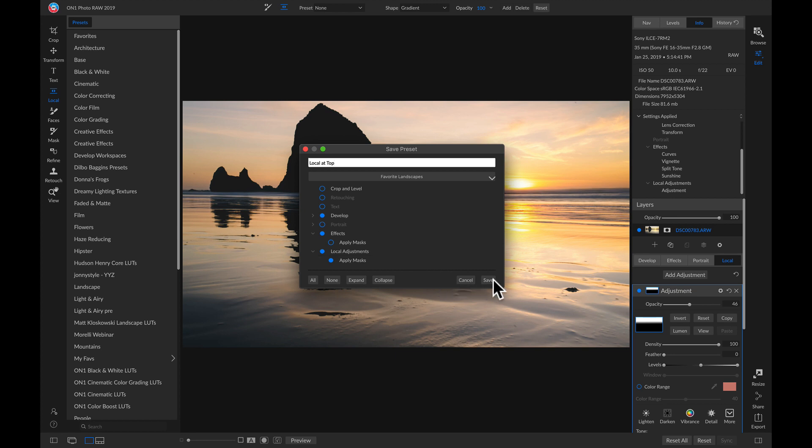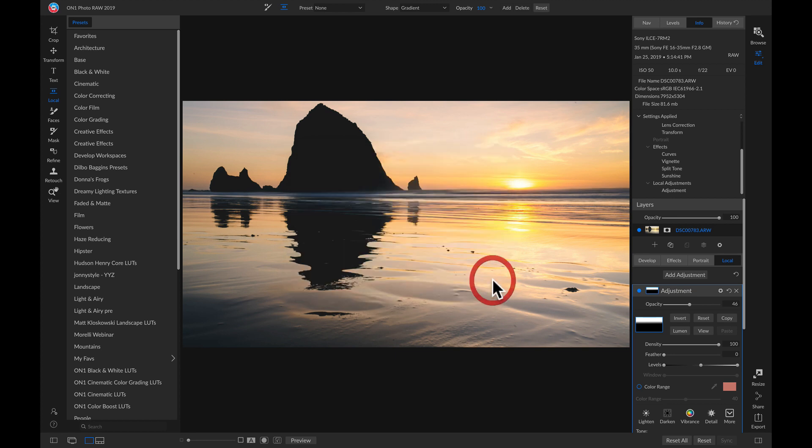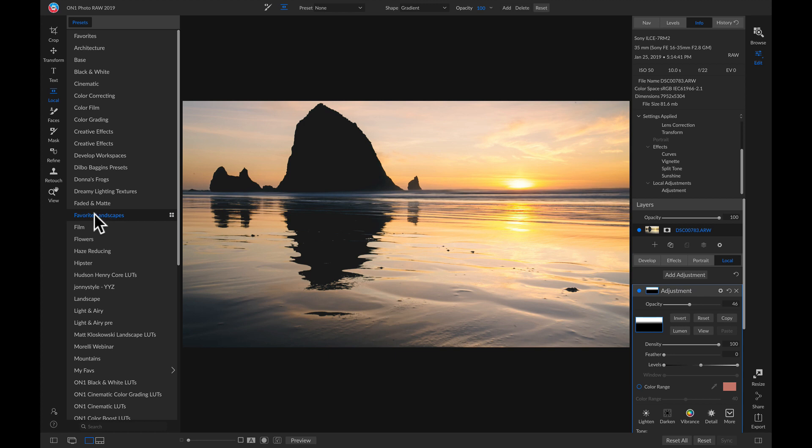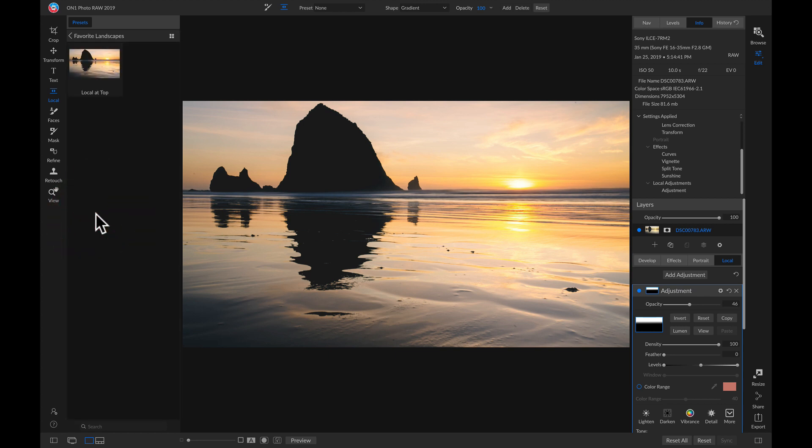Now I can click Save, and if I head over to my preset browser, I have this new Favorite Landscapes category with my Local at Top preset here.